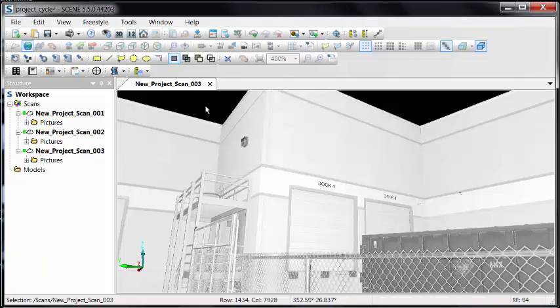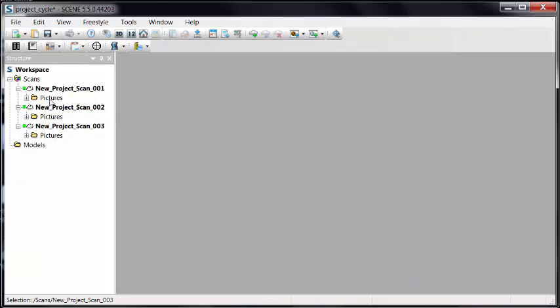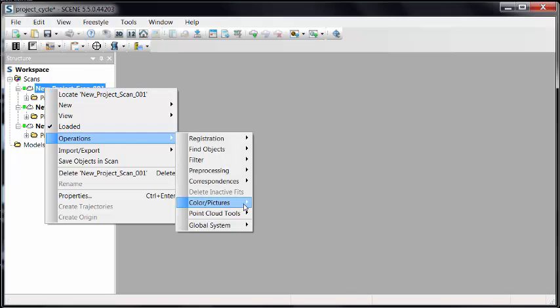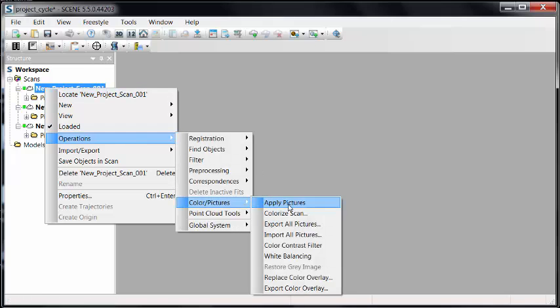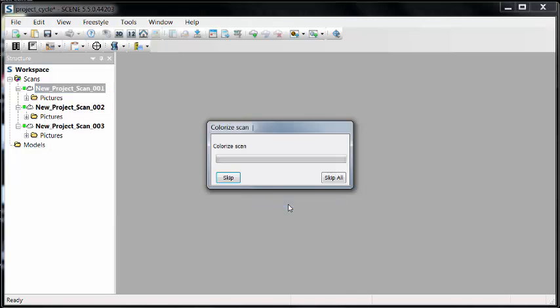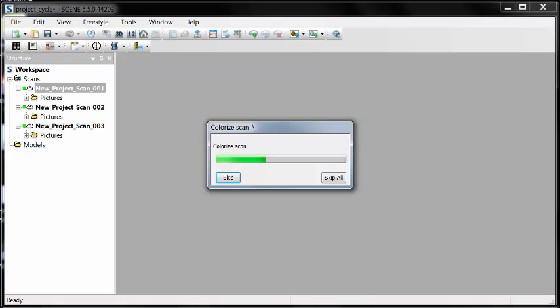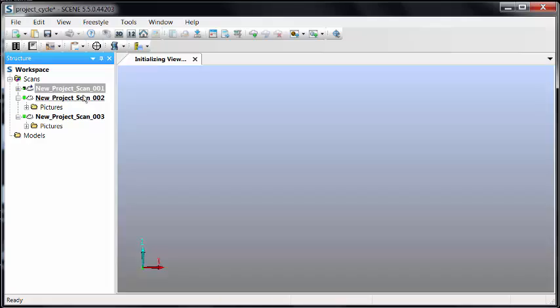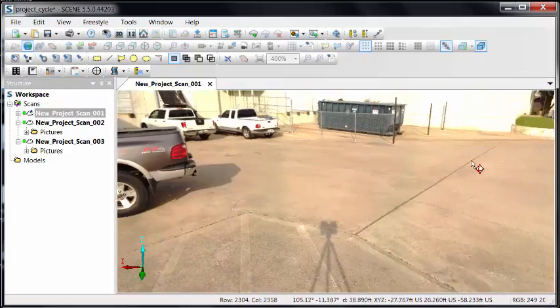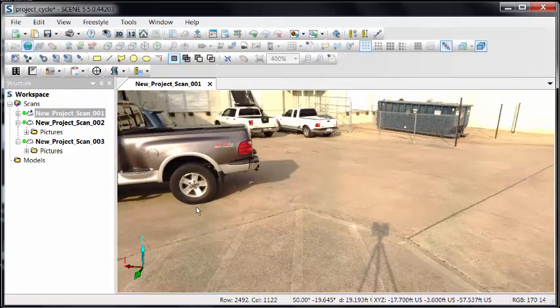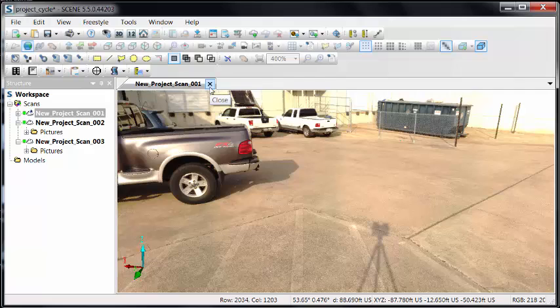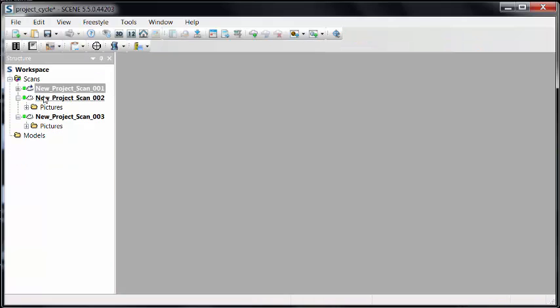My next thing is to apply the pictures. I can do this all at once or individually. So we'll right-click operations, color, and apply pictures. What's happening here is we're taking every measurement that was collected from the scanner, matching it to a pixel in an image, which is giving me full colorization. So we did that for the first one. You'll notice there's a star on the cloud now that tells me the photo's been applied.